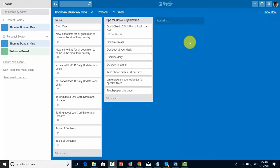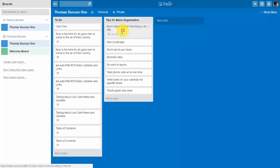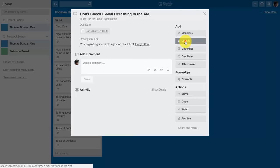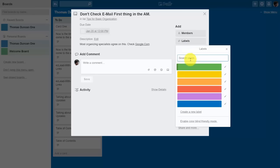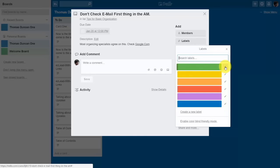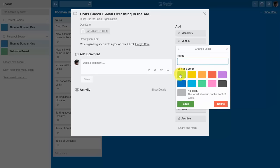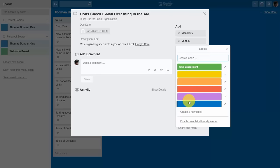Welcome back. Trello gives you the ability to label all of your cards according to a legend you put together. Click inside a card and then click Labels. You'll notice colors which represent different labels that you designate. We're going to designate each color as a different label, which helps organize content visually. Click the pencil to name a label according to a level of categorization, then click Save. You can name all your colors differently.